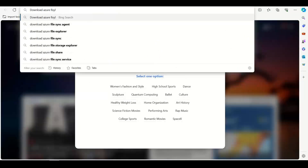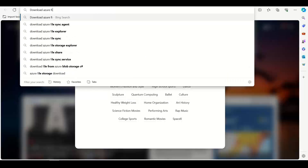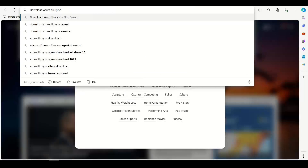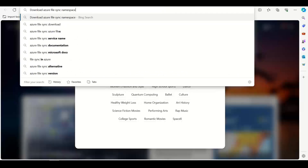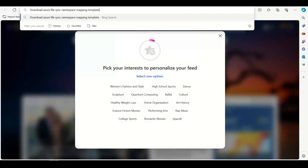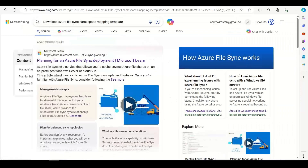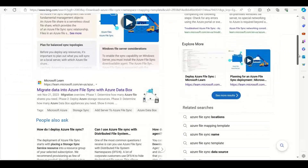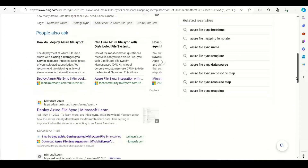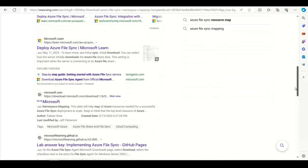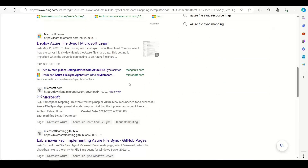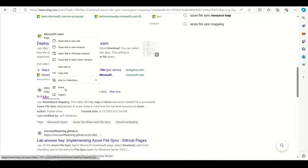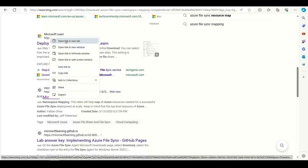Download Azure File Sync. I have recently done a customer project involving Azure File Sync namespace mapping templates. There were many folders and many structures. If you look at this template, you can also add a template. You can also add an Excel file and open a new tab to work with it.